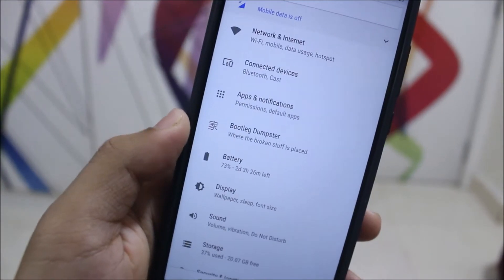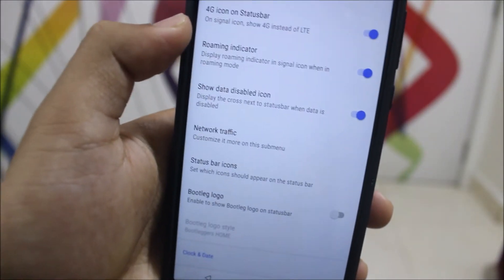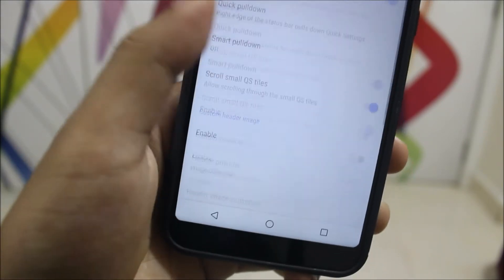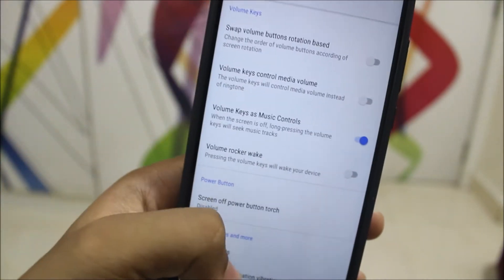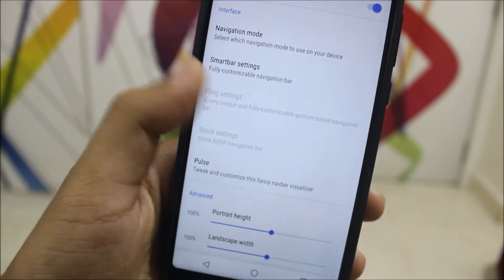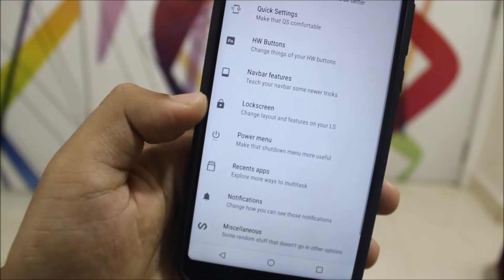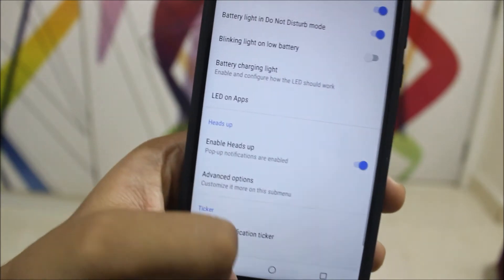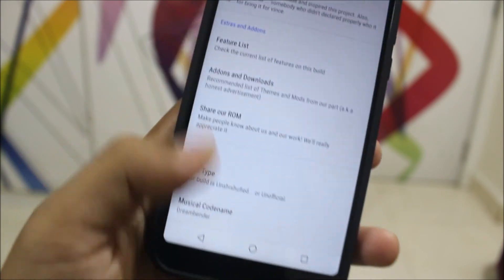Now moving to customization, which every user goes to first — the Bootlegger Dumpster. Here are the status bar customizations: you can change the 4G icon to LTE and many other options. We also have hardware button settings related to the power key and volume keys, navbar features, power menu, recent apps, notifications, and miscellaneous settings.